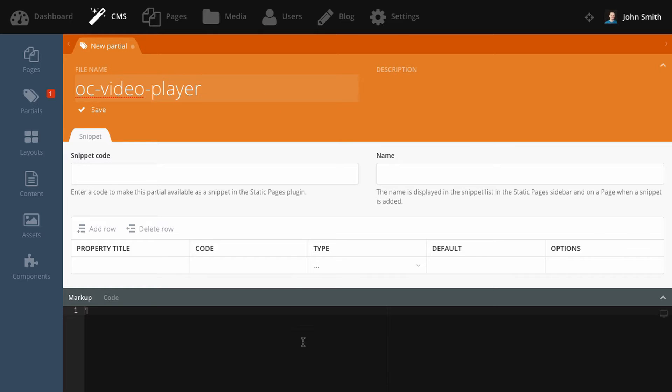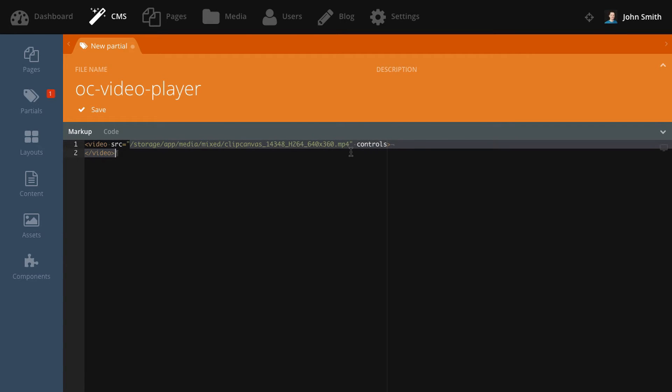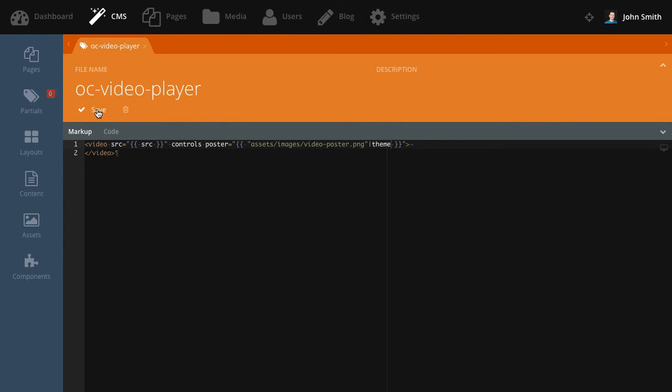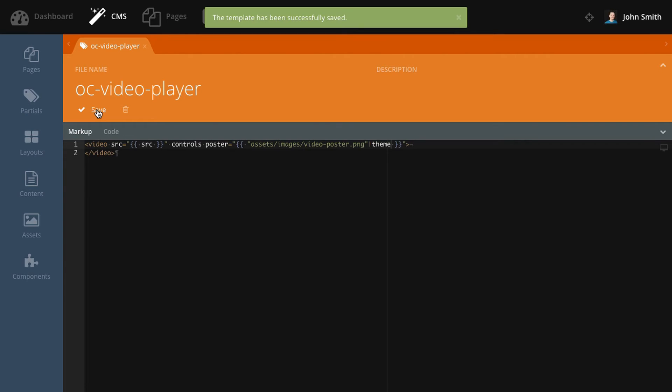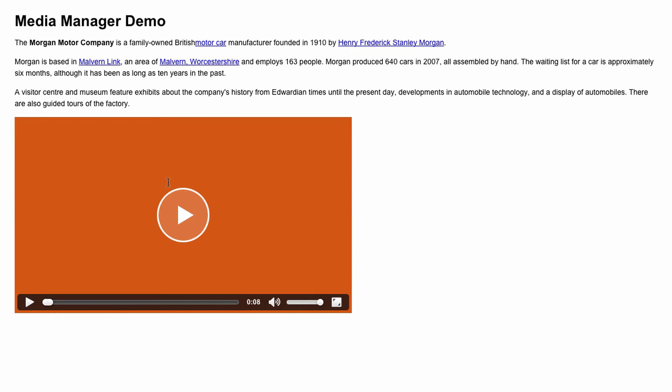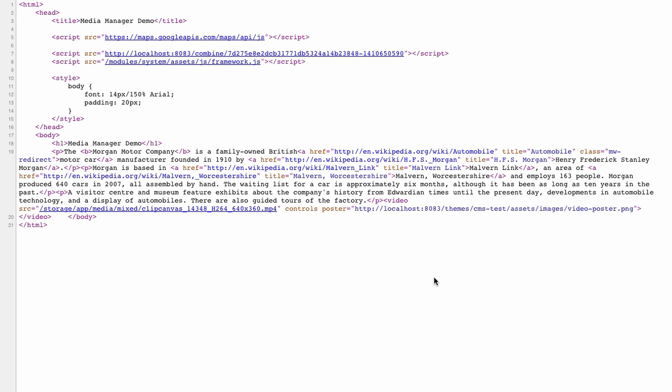Now I'll demonstrate how you can change the video player markup. The only parameter that's passed to the partial by the CMS is called source or SRC. This parameter contains the video file URL. I'll change the video player parameters to display the poster image with the poster attribute. And if we save that and have a look in the browser, you can see that the poster image is now applied to the video. And we can see that as well by viewing the page source and there's our custom markup with the poster.